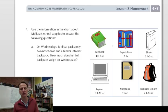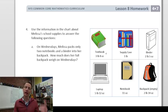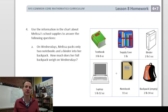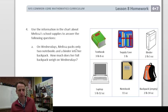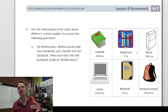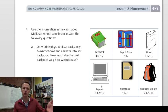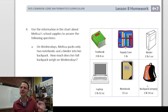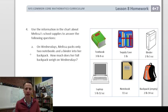Problem 4 uses a chart about Melissa's school supplies. Part A: On Wednesdays, Melissa packs only her two notebooks and a binder into her backpack. How much does her full backpack weigh on Wednesdays? Important: the chart includes the weight of the empty backpack, which must be included.